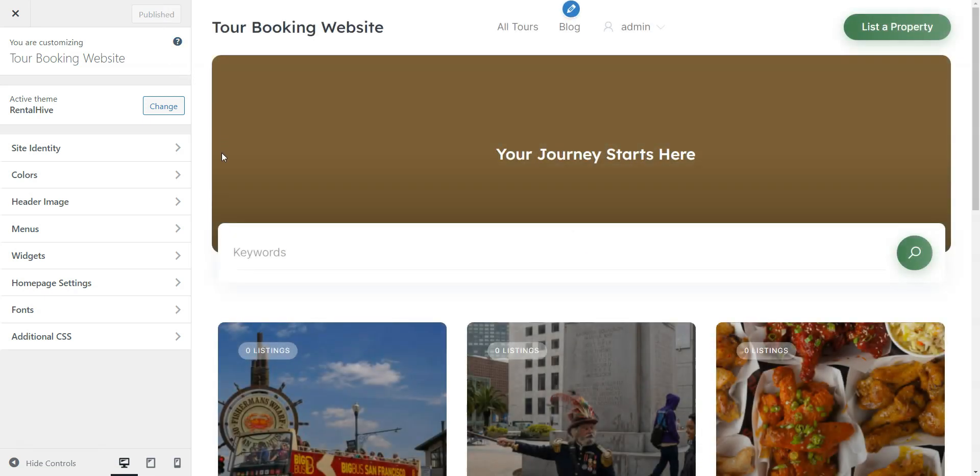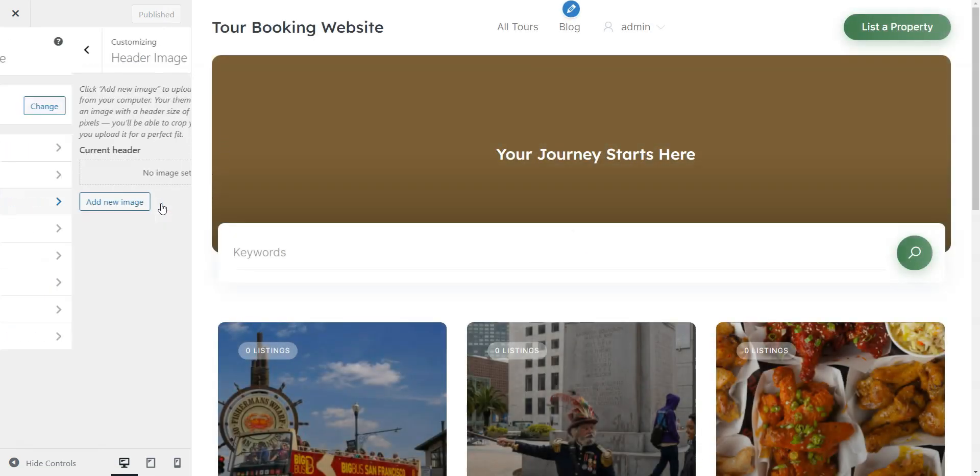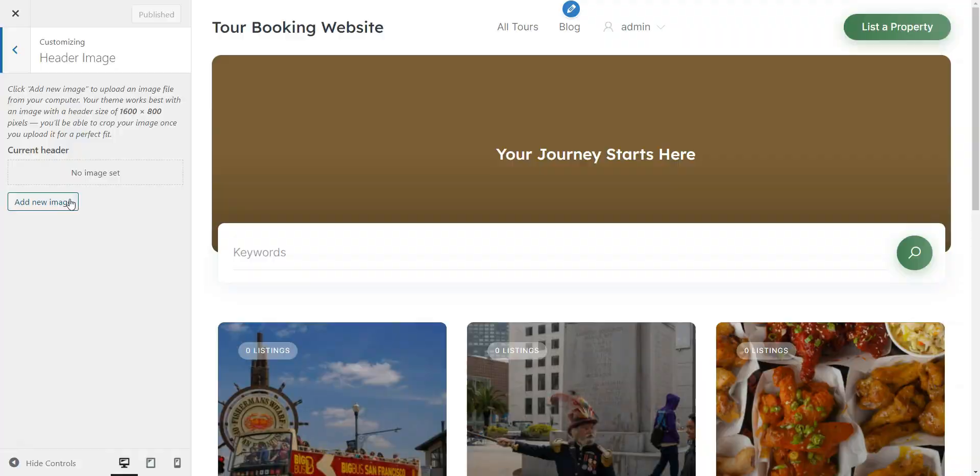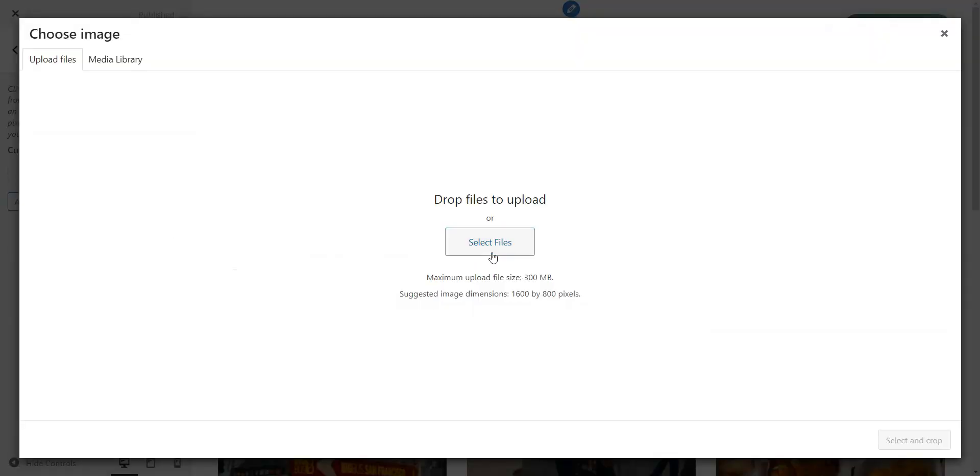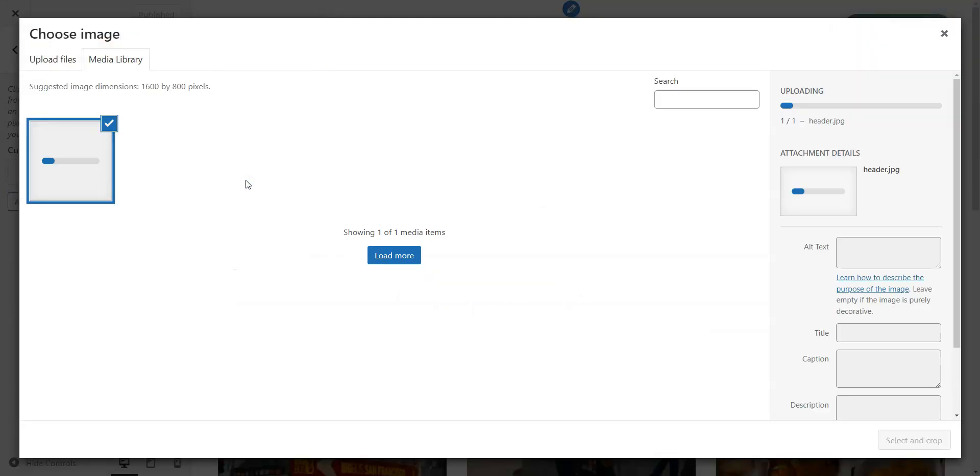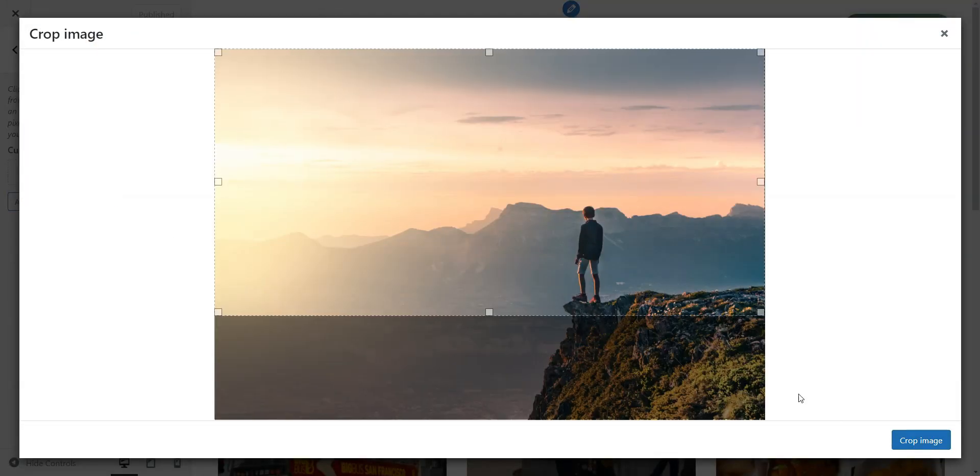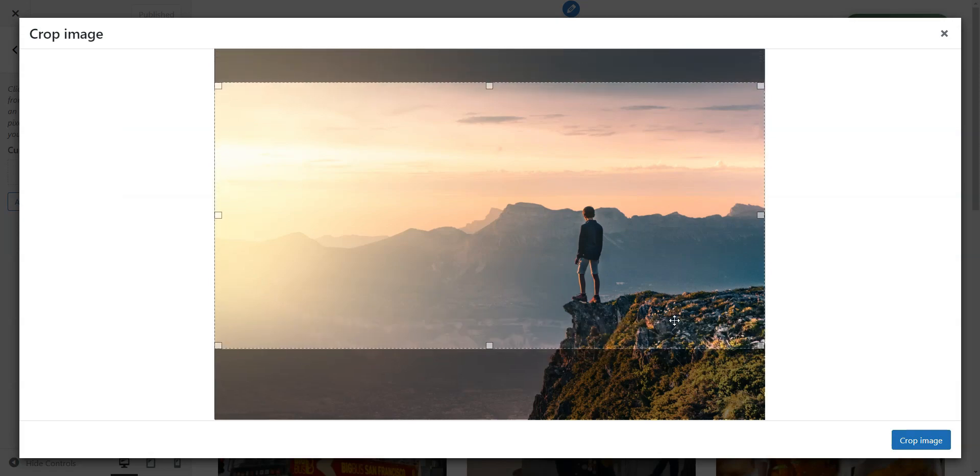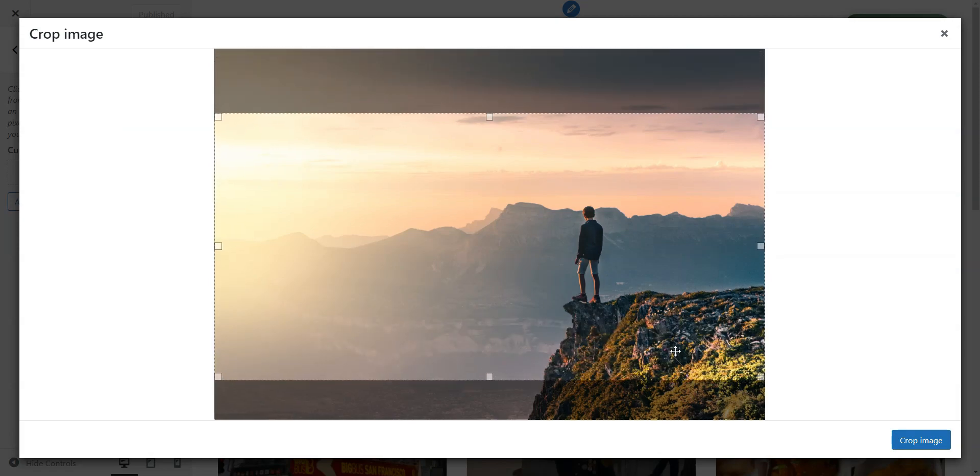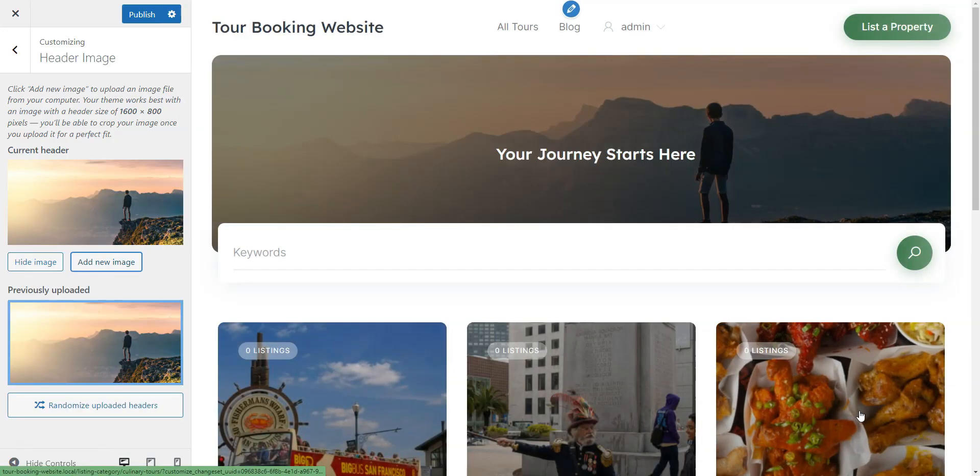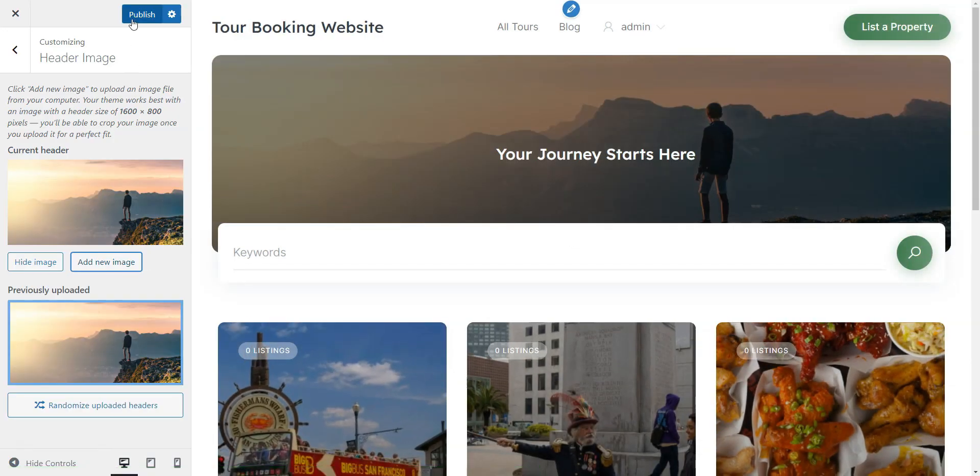First, let's set a beautiful header image. Click Header Image, Add New, and upload your image. Then hit Publish.